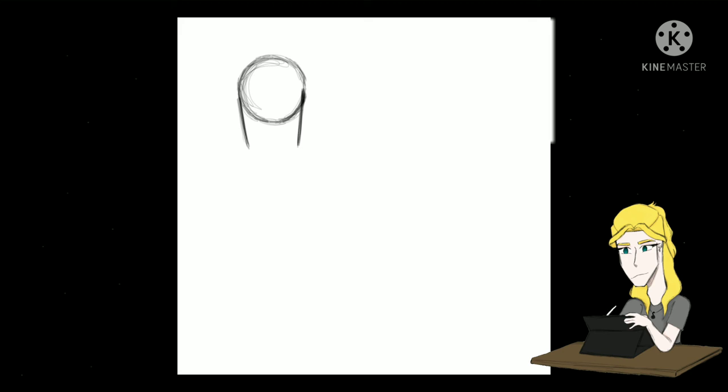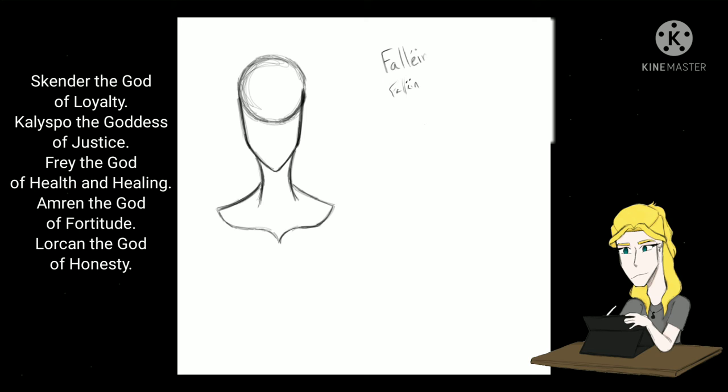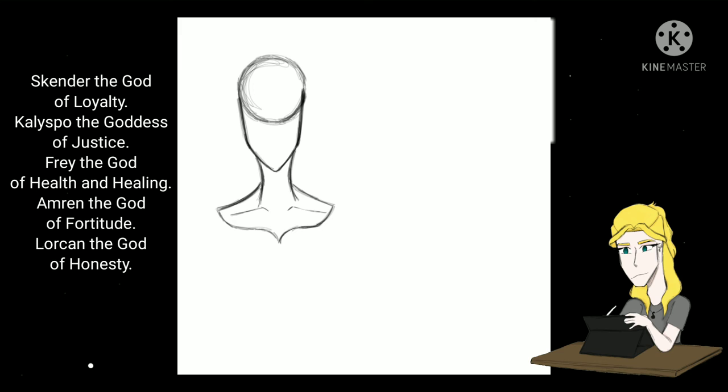Phelan's statement struck some of the other gods who followed Phelan in her stance, and created a new planet called Nehemia. There were six that followed Phelan and gave up deityhood. There was Skender, the god of loyalty, Kalispo, the goddess of justice, Frey, the god of health and healing, Amrin, the god of fortitude, Lorkhan, the god of honesty. These seven left Maritha making their new home in Nehemia.